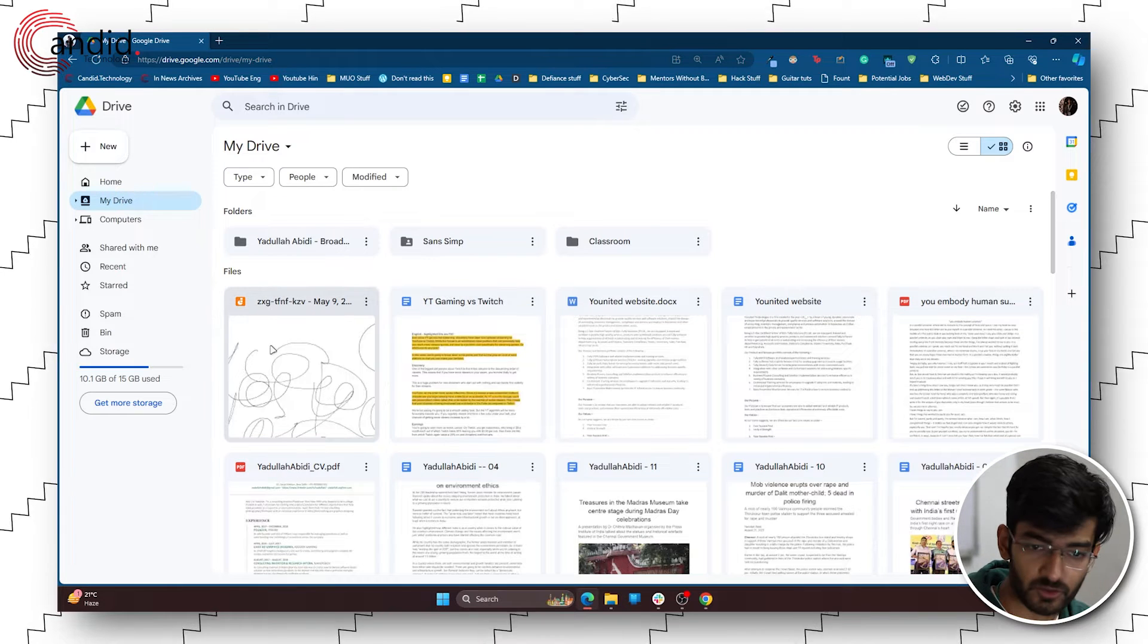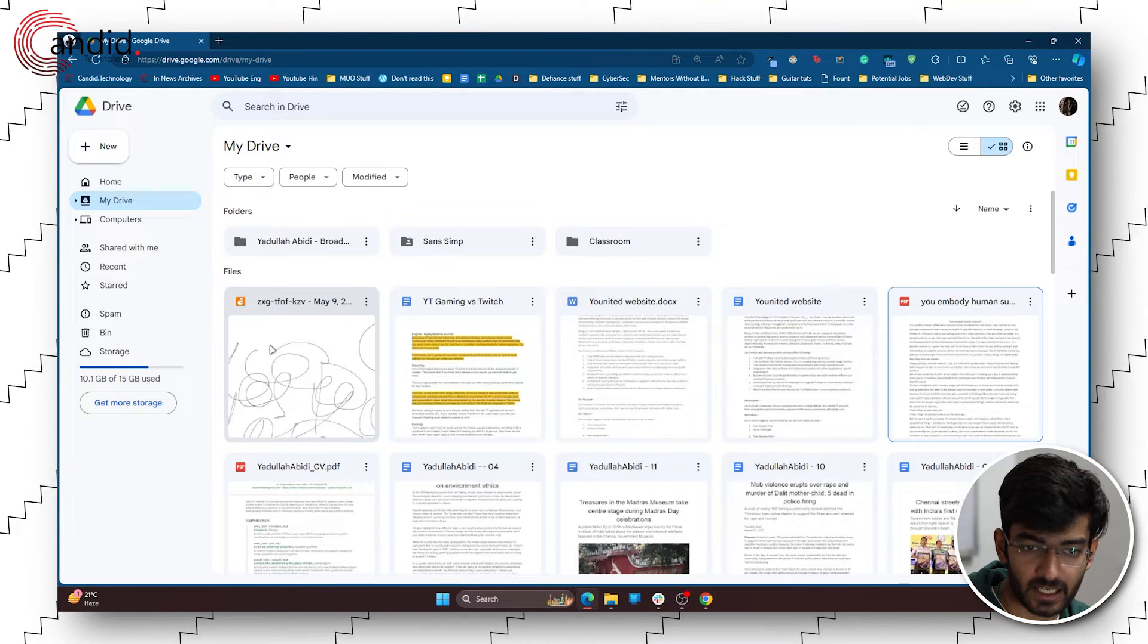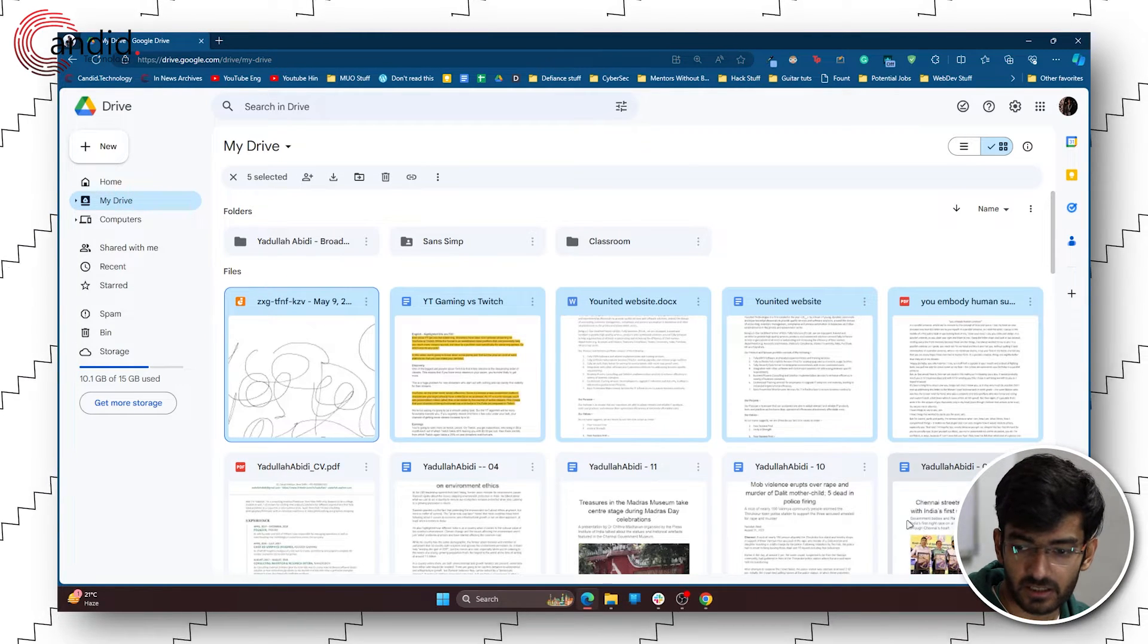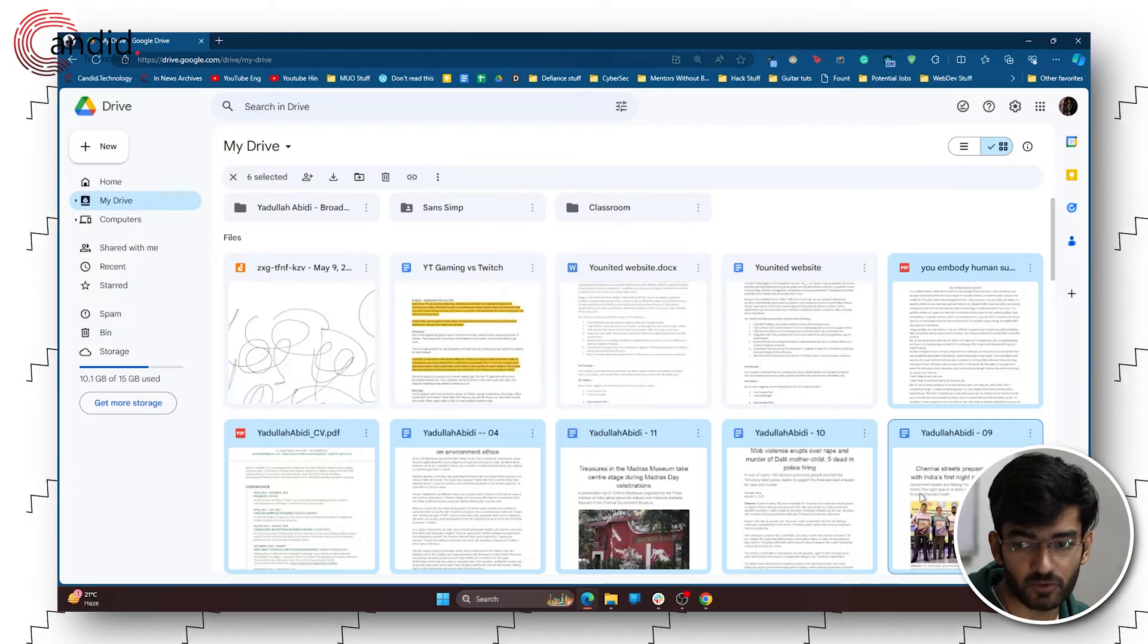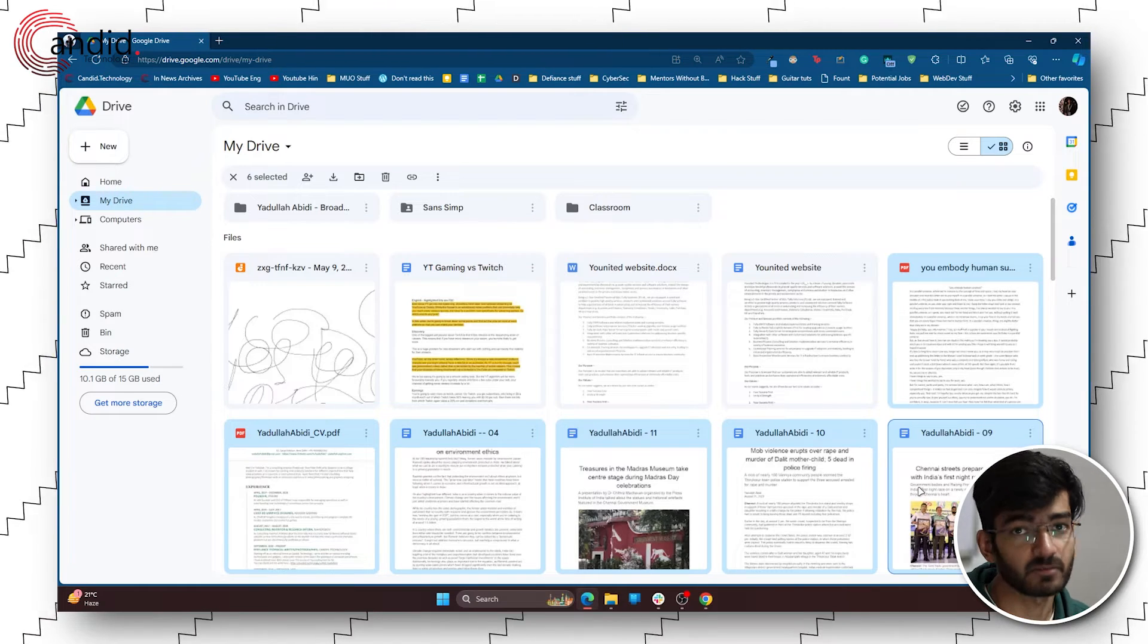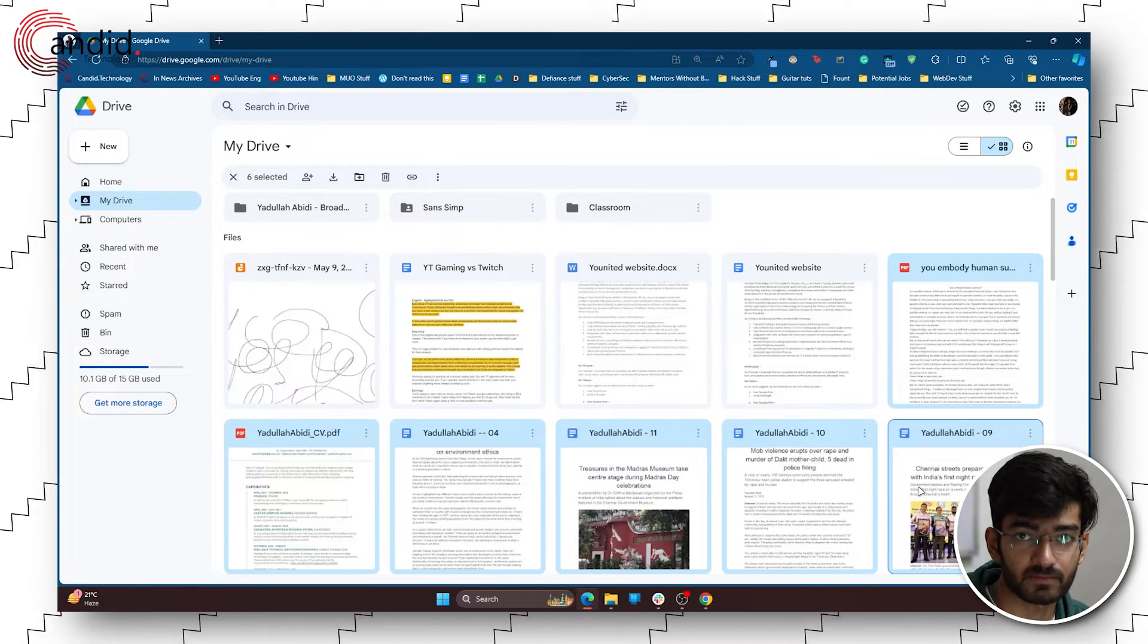Last but not least, you can hold down shift and click on the first and the last file that you want to select, and every file in between will be selected as well.